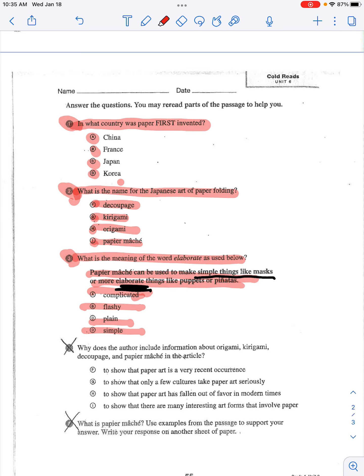Now I'm going to give you a hint. Paper mache can be used to make simple things like masks — or, they're giving you another example. I don't think it would be simple because they already mentioned simple in the sentence. So I think it would be any one of those other three. Those are clues and hints that you should be paying attention to — it'll help you narrow down your answer choices.